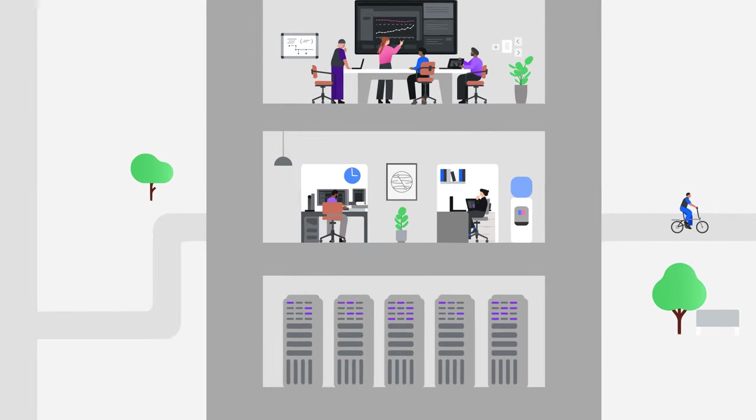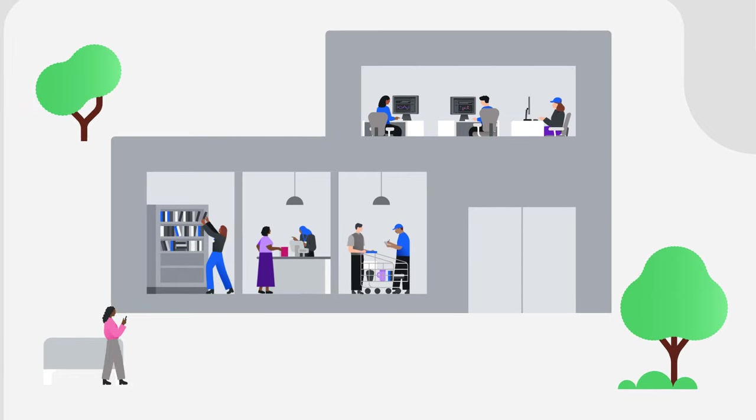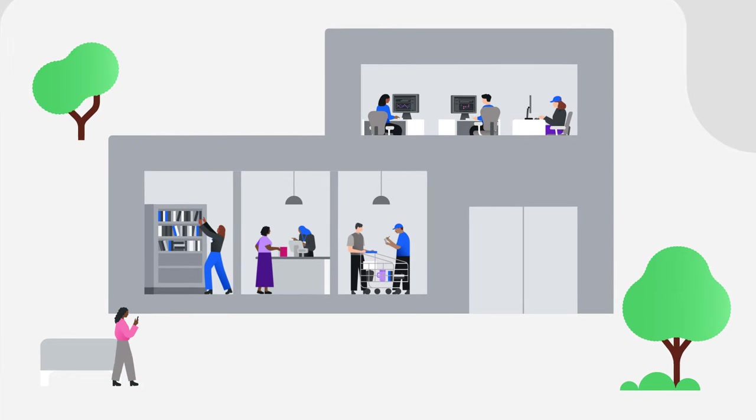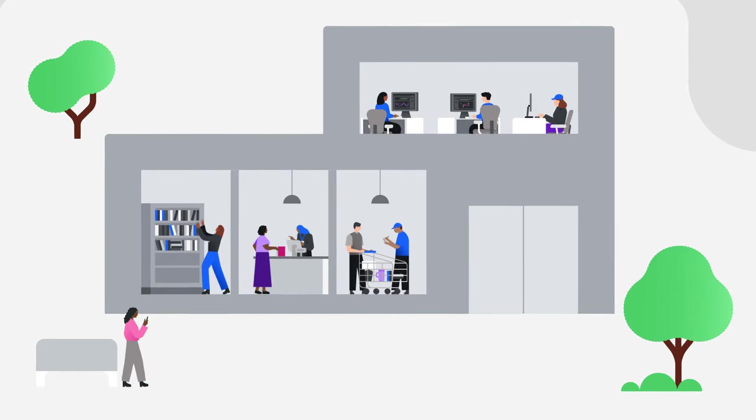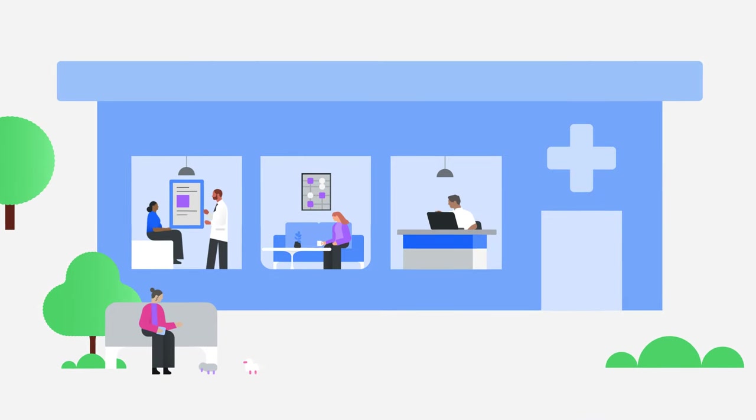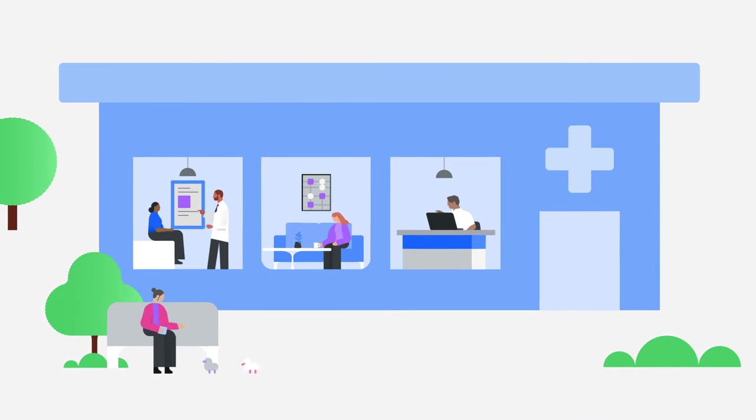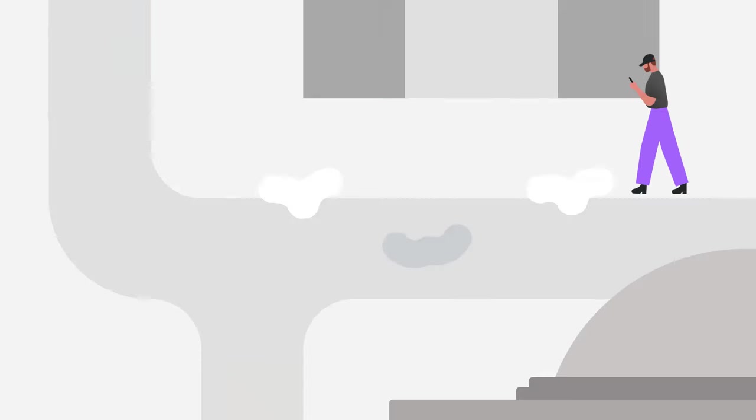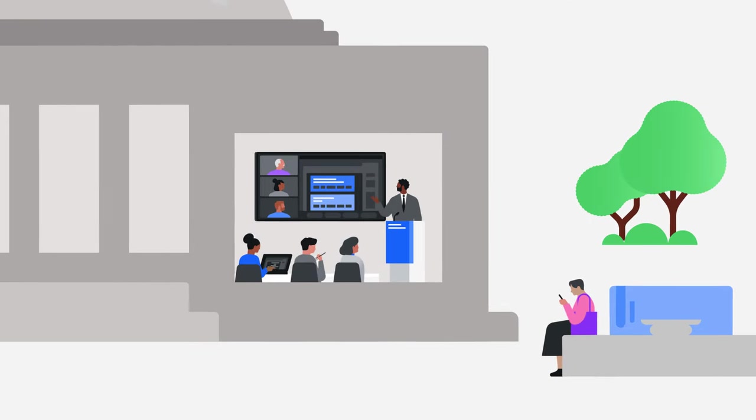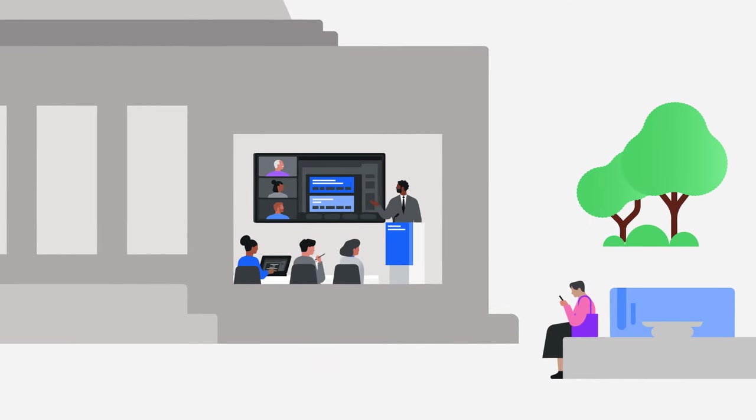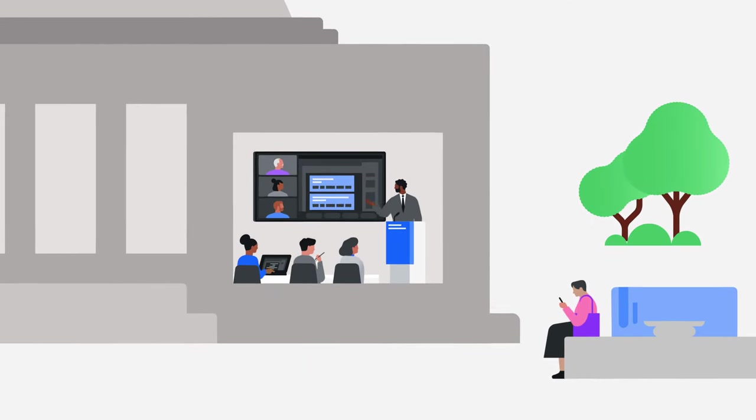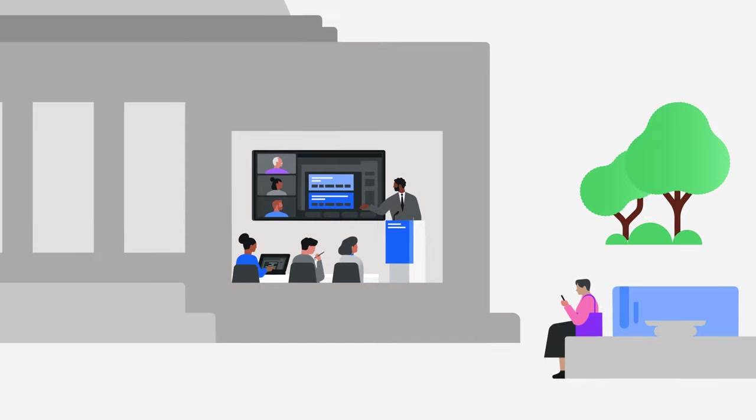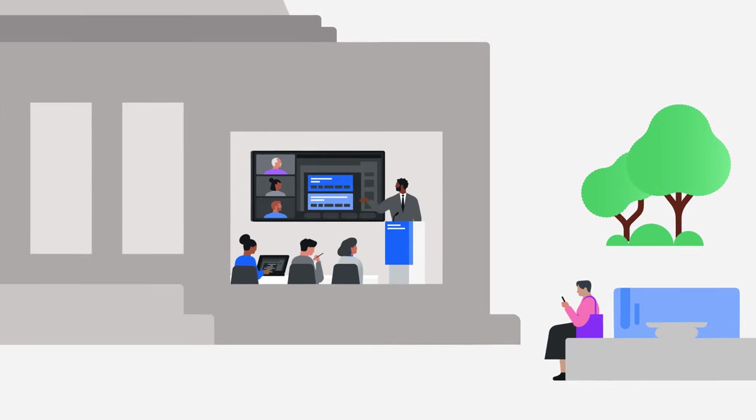In retail operations, it keeps customer data private. In healthcare, it ensures that sensitive medical records stay confidential. And in government, it guards classified records to protect national security and critical infrastructure.